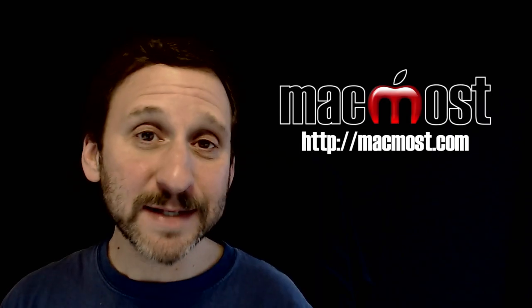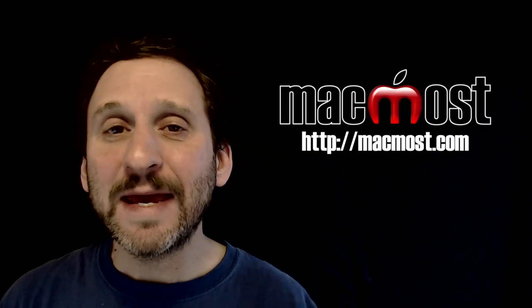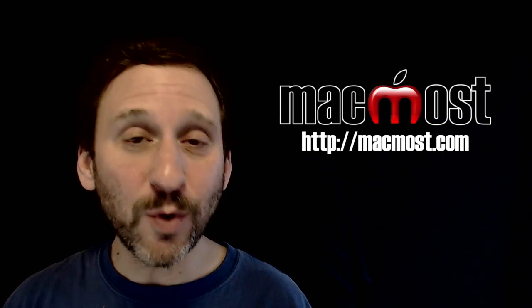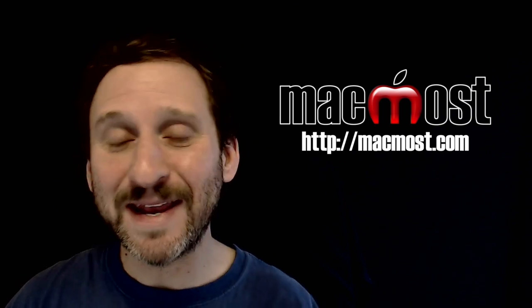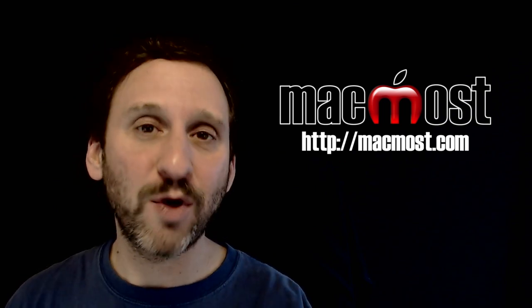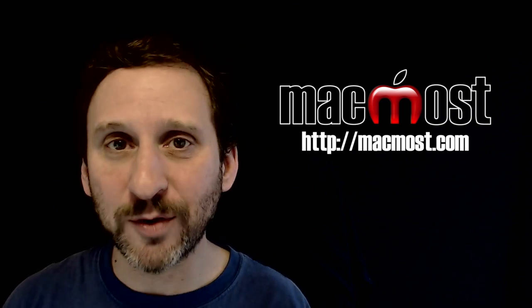So I get asked this a lot. Is my Mac too old and should I be getting a new one? Or perhaps maybe my iPhone or iPad.